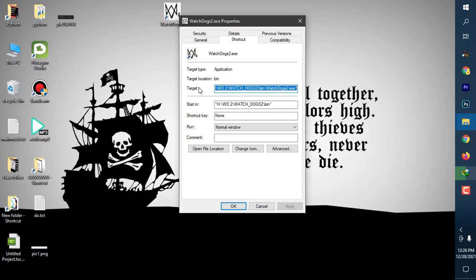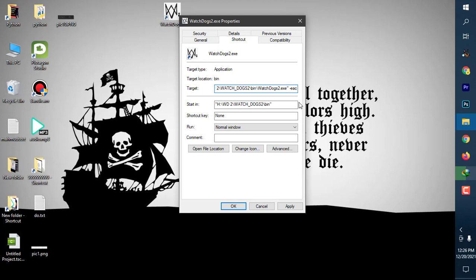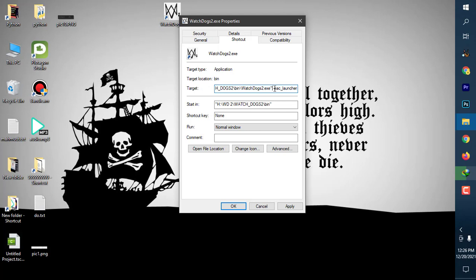After that, just right-click on the shortcut and go to properties. In the target section, you have to write something. Put a space, then a dash, then type eac—obviously small letters, this means Easy Anti-Cheat—then put an underscore and type launcher.